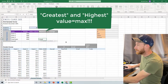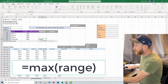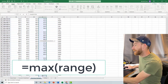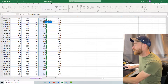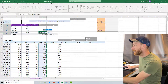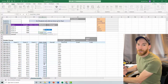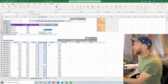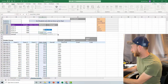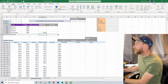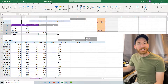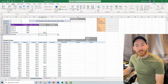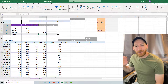So it's =MAX, open parentheses, and then we'll just highlight the range here. Now you can't use that Ctrl+Shift+Down shortcut that I showed in my last video because there are blank cells. That's going to help us calculate how many students missed the exam in a later function. So we just have to manually highlight that range and then close the parentheses and press Enter. And our highest score was 99. So no one got perfect — we made a tricky exam, but the highest score is 99.